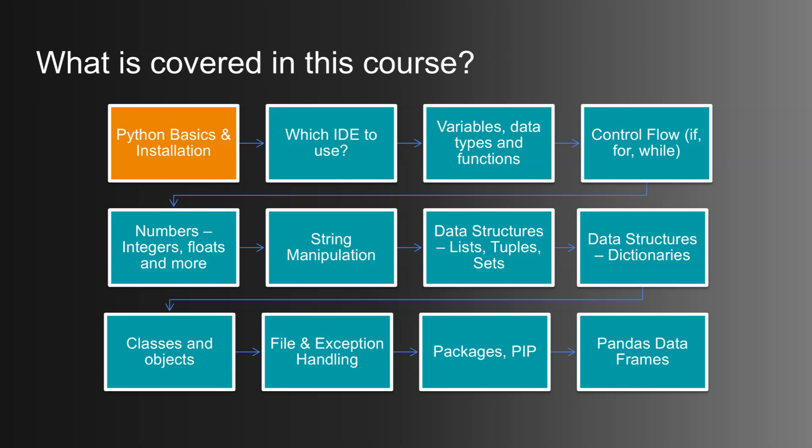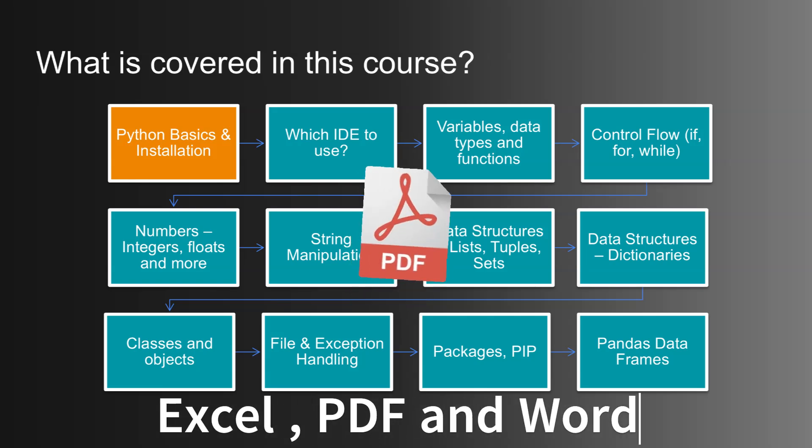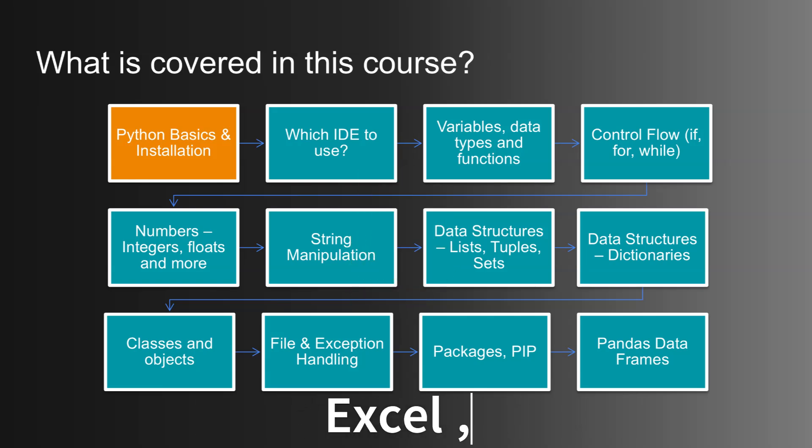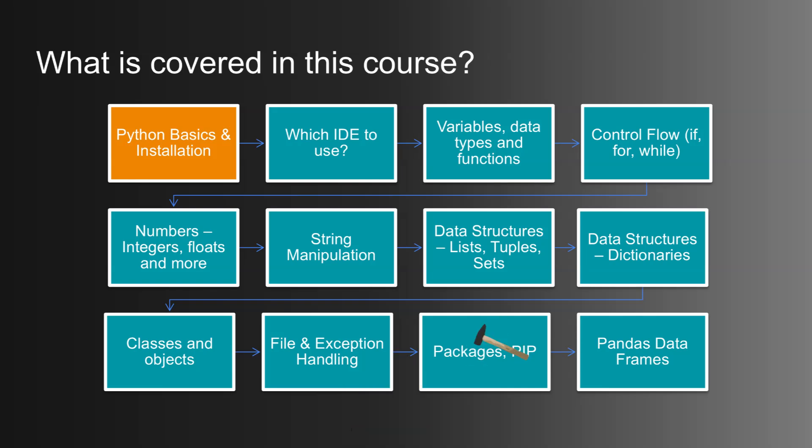We'll explore operator overloading, polymorphism, and type-based dispatch. File handling is another crucial skill, so we'll dive into working with different file formats like Excel, PDF, and Word. You'll master reading, writing, and organizing files using OS Library, learning package management with pip, pandas data frames, regex, and more.